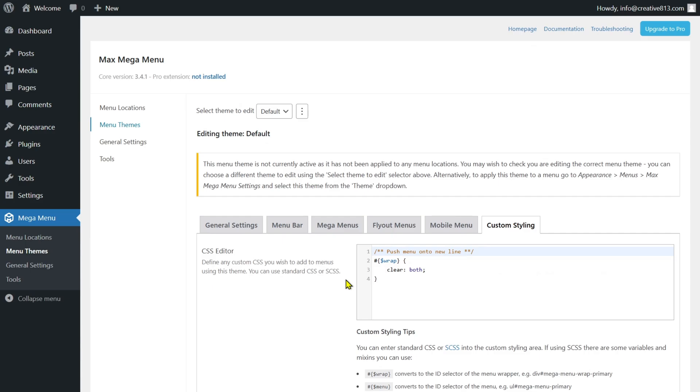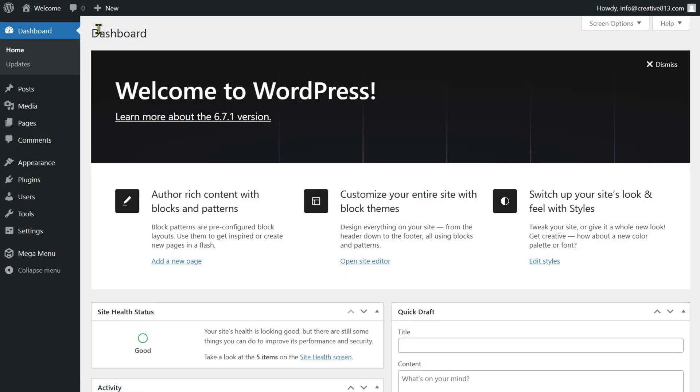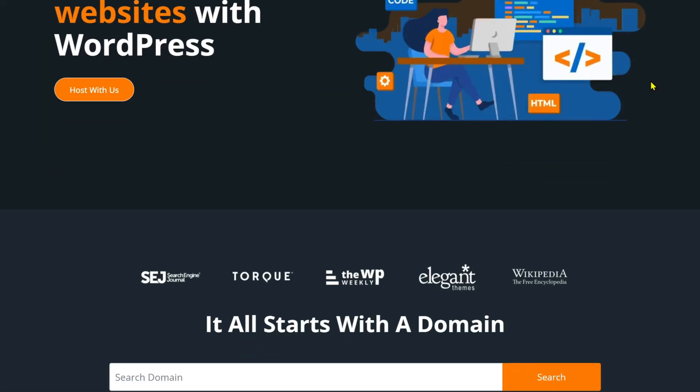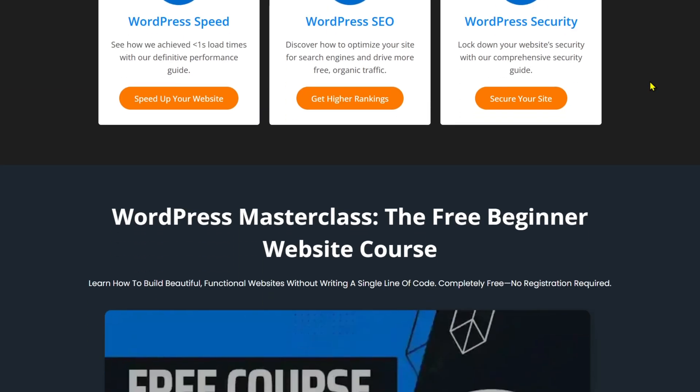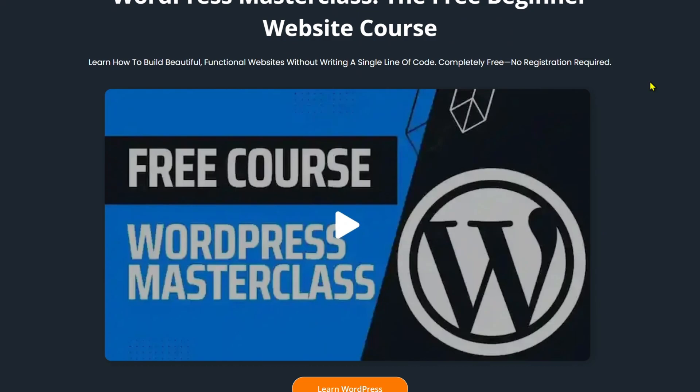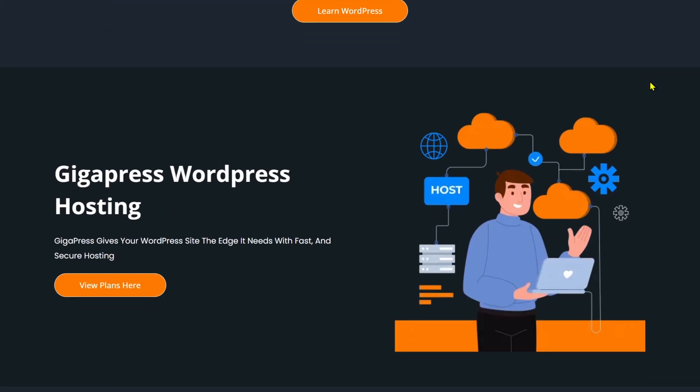Now preview your website to see your new mega menu in action. That's it! With WordPress mega menus, all your pages are visible, enhancing the look of your website and encouraging visitors to check out other pages. For more WordPress tutorials, our free WordPress Masterclass, and fast and reliable web hosting, visit gigapress.net. Thank you and see you next time.